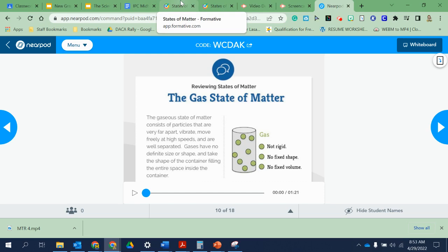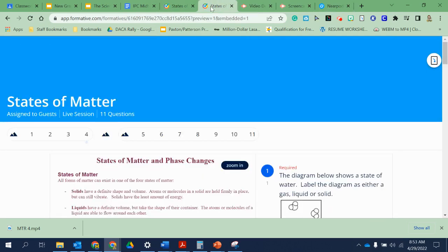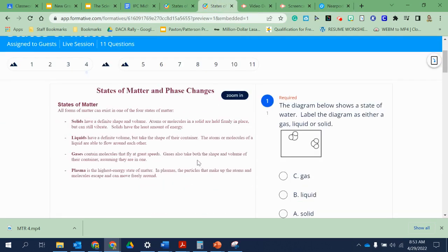Let's look at this handout, this formative. The definitions here are just a little bit different. It's saying a solid has a definite shape and volume — if it has a definite shape, it means it just keeps its shape and does not take the shape of the container. It has a definite volume, meaning it does not grow in volume. If you move an ice cube into a larger container, it's not going to grow in volume.